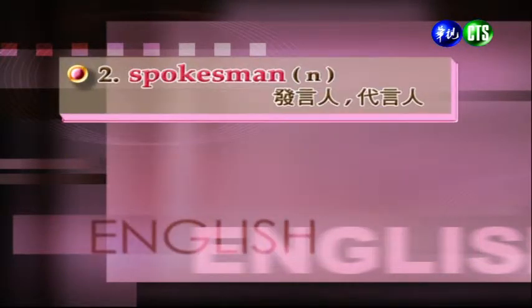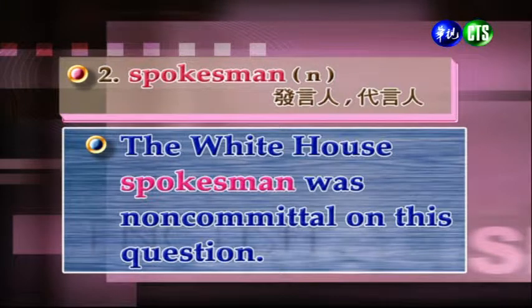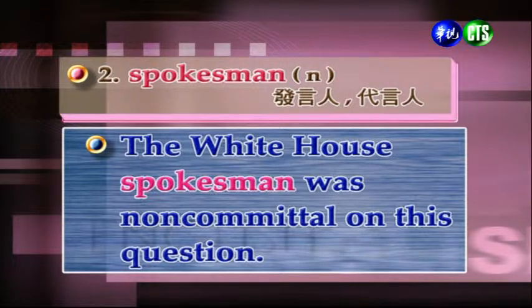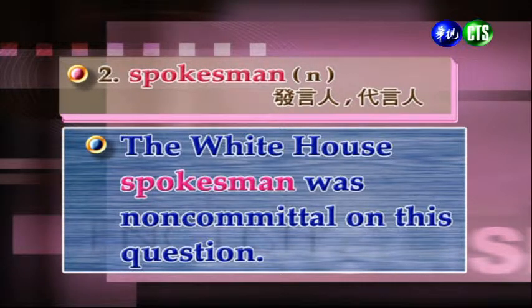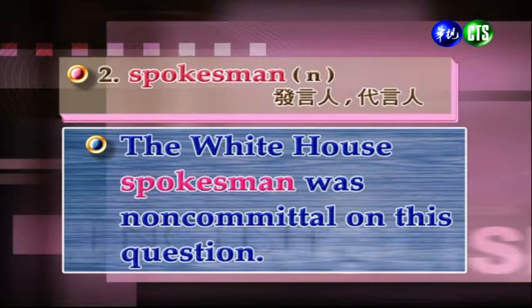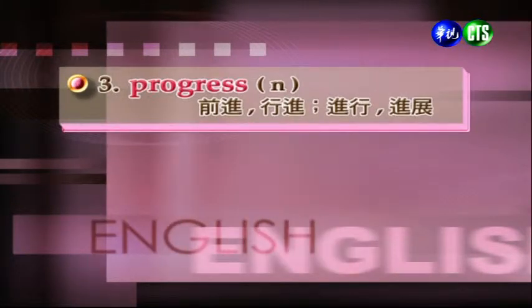OK，我們來往下看第二個單字：Spokesman。Spokesman，名詞，發言人、代言人。例句：The White House spokesman was non-committal on this question. White House就是白宮，就是美國總統辦公的地方。他們的發言人對這個問題不置可否。